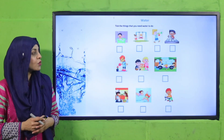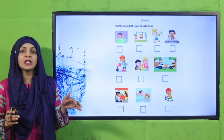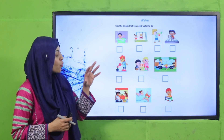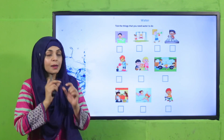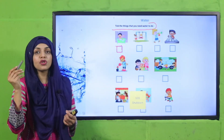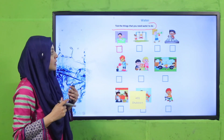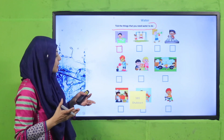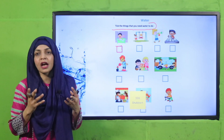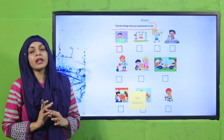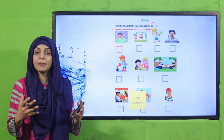Let's start the lecture with an activity. You can simply download this worksheet from the description box of this video, or you can get it in print form from your teacher. This activity worksheet has pictures, and underneath every picture there is a box. You need to tick the things that require water — for example, taking a bath, playing with toys, washing dishes, watering plants, washing the car, cooking, and swimming. After completing this worksheet, you will realize how many tasks require water on a daily basis.